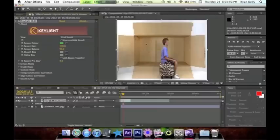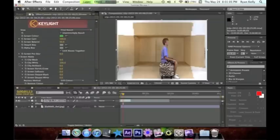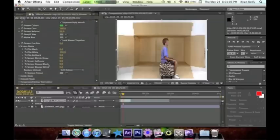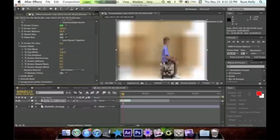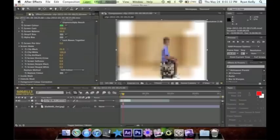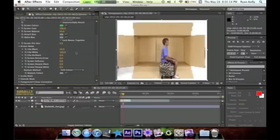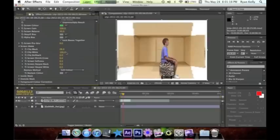All you have to do to fix that is go to Screen Matte and just mess with these settings. I'm just gonna mess with the Black setting because that's all I really need to mess with. Right there, that's perfect. So you can just mess with that and that's how you can determine how it looks better.